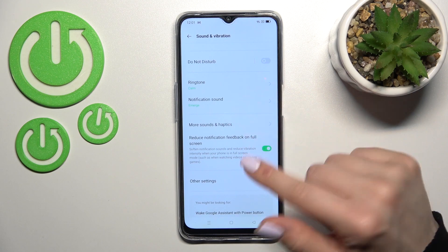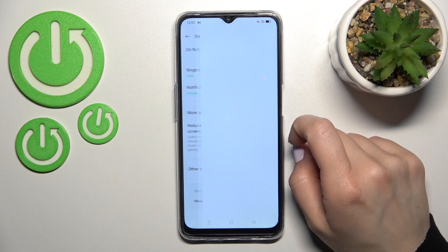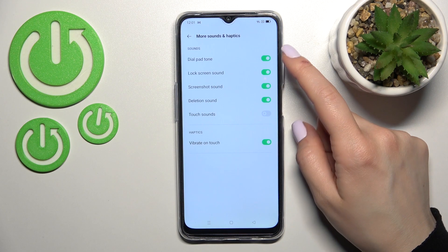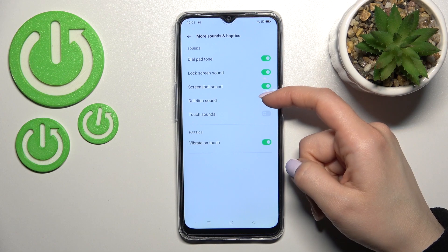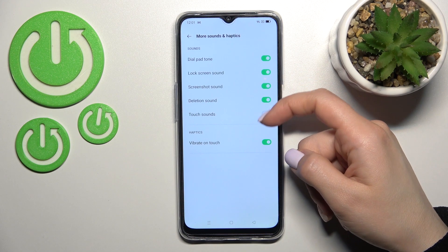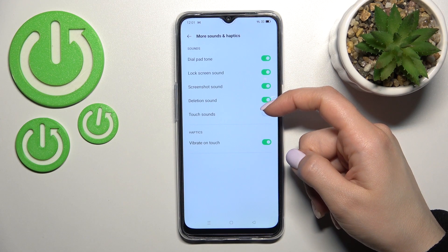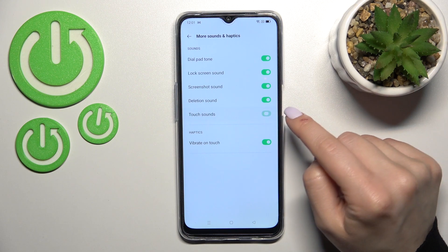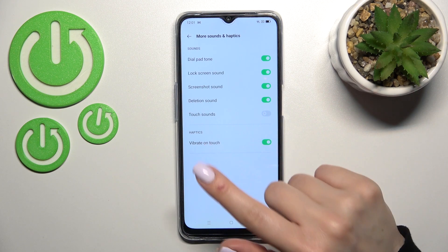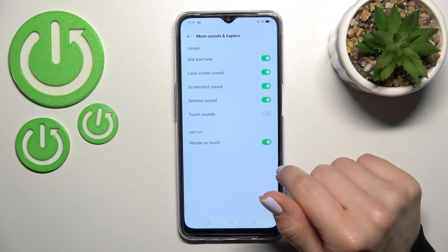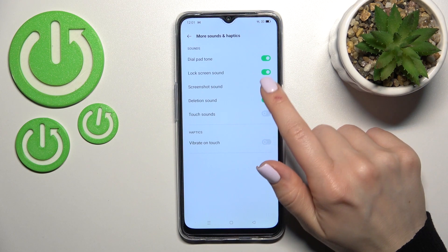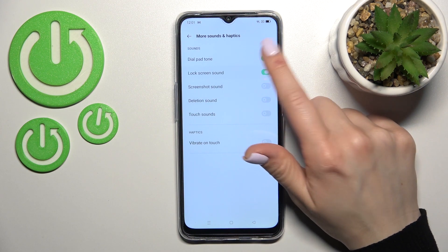Under More Sound Settings, you can turn on or turn off the dial pad tones, lock screen sound, screenshot sounds, deletion sound, and touch sounds. We also have haptics — the vibration on touch — which can be turned on or off by clicking each switcher.